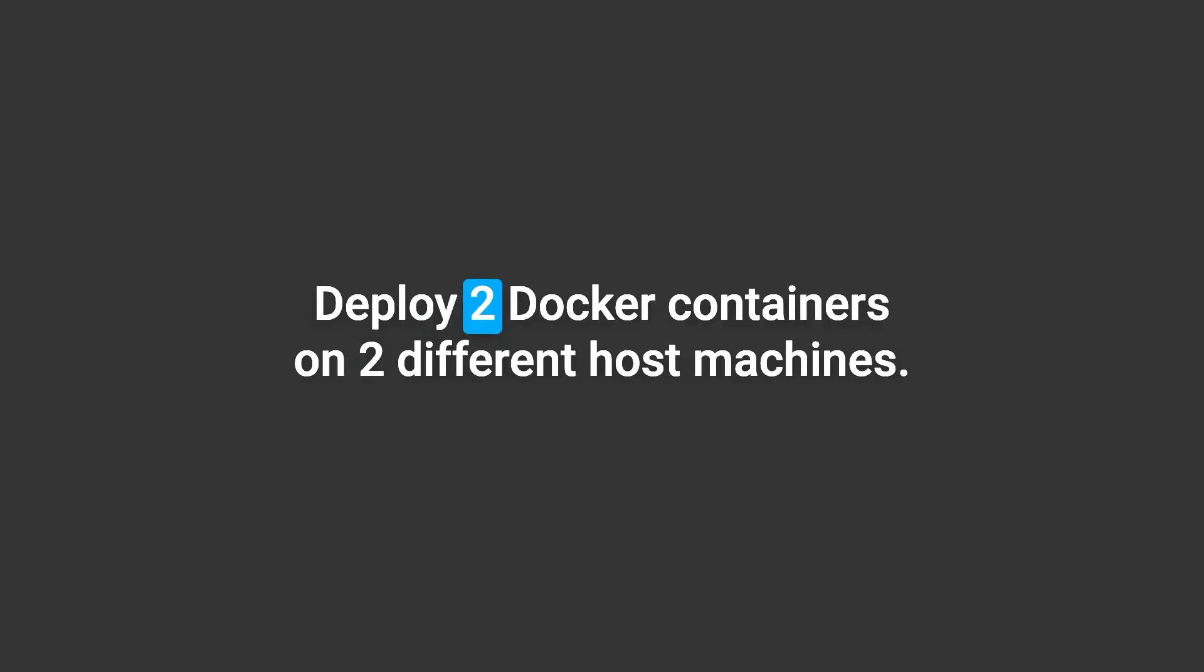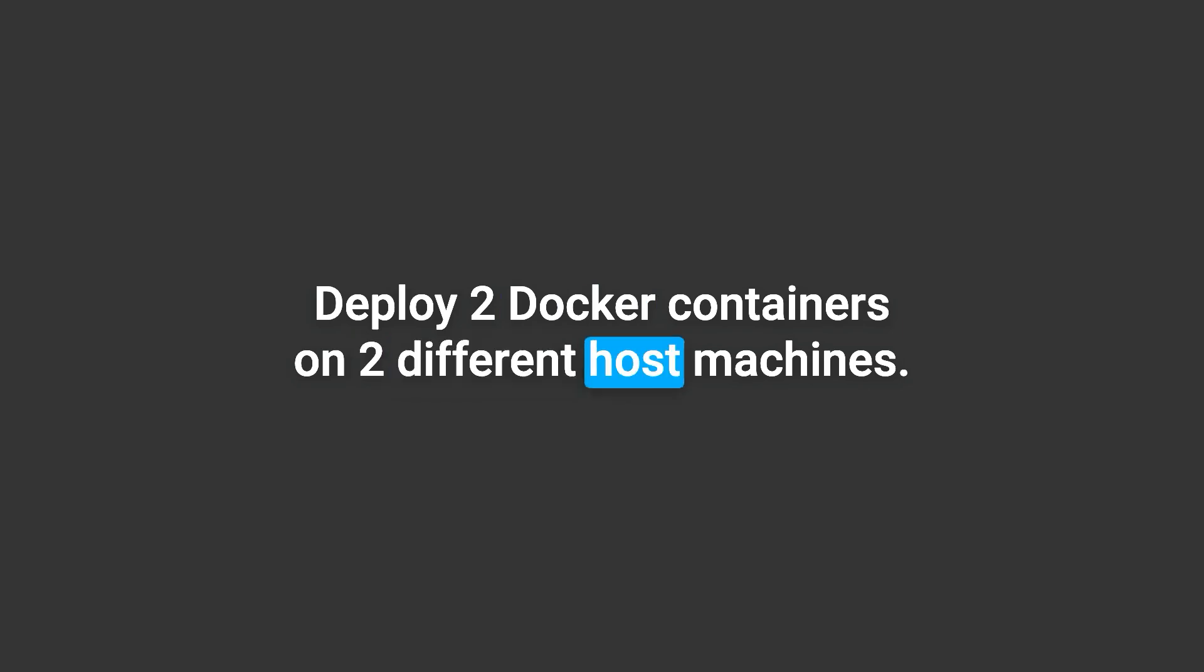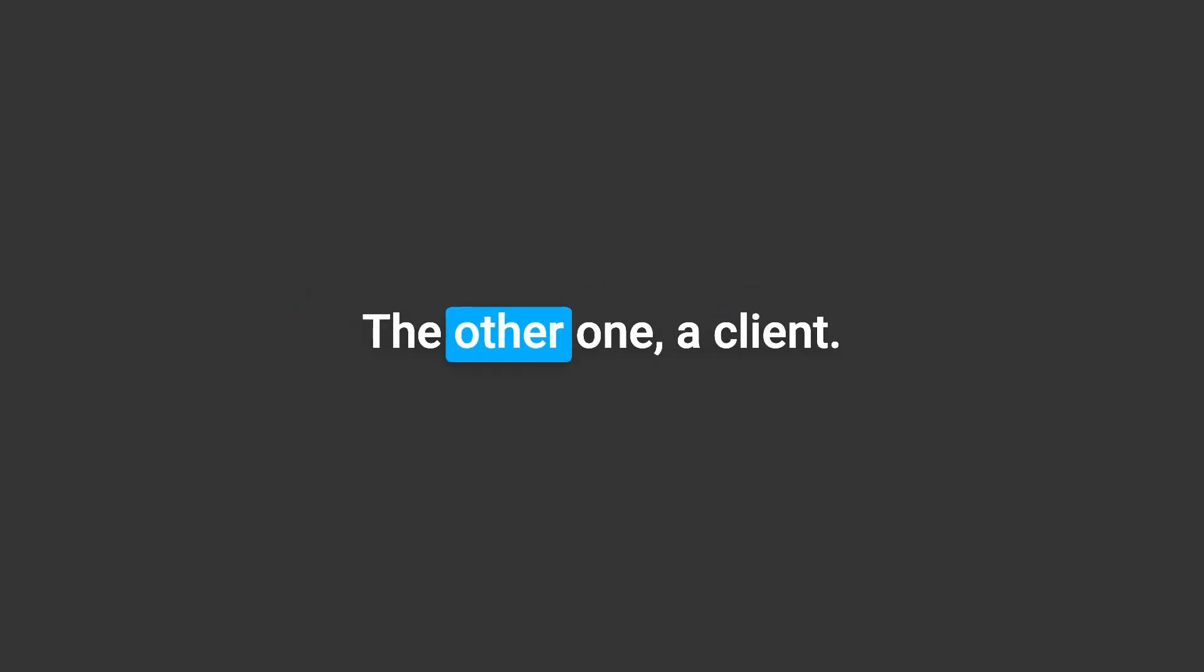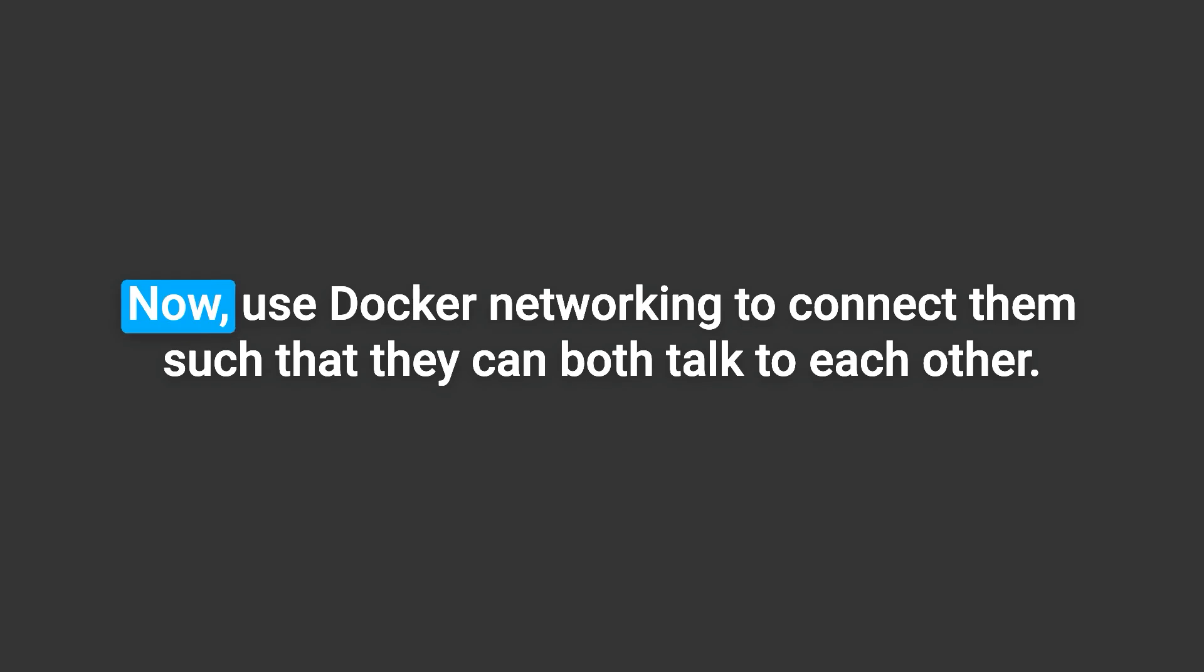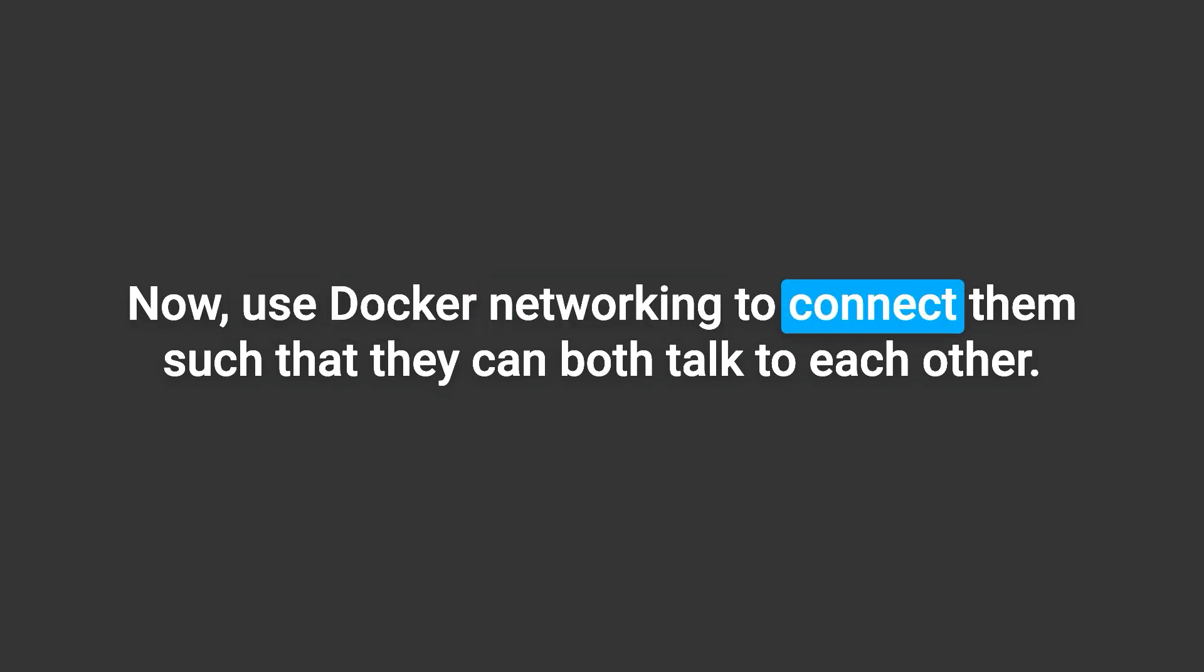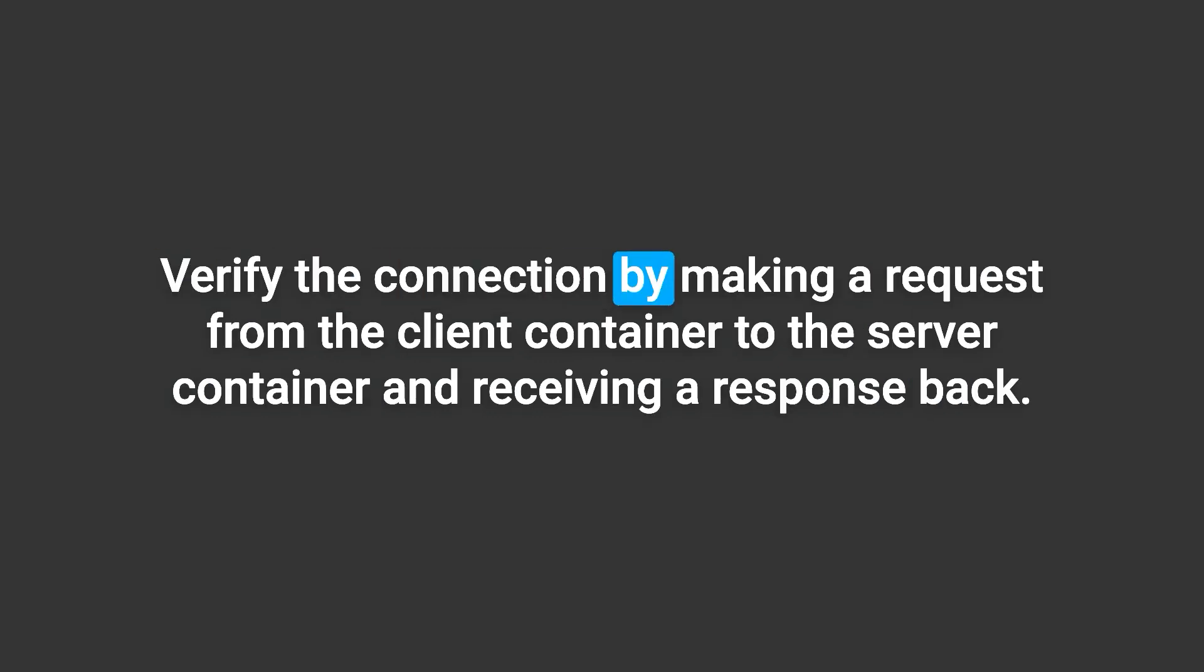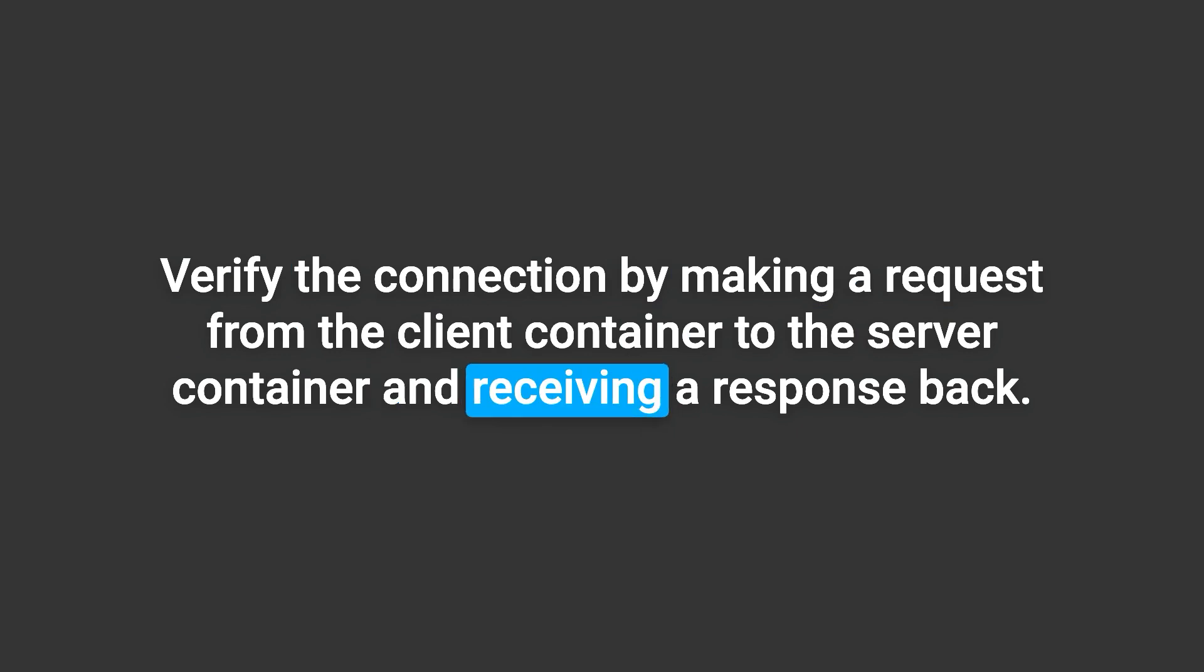Now I have a little project for you. Deploy two Docker containers on two different host machines. One of them will be a server, the other one a client. Now use Docker networking to connect them such that they can both talk to each other. Verify the connection by making a request from the client container to the server container and receiving a response back. What's your strategy? Tell me in the comments below, and if you end up doing the project, share the link too. I would love to take a look.